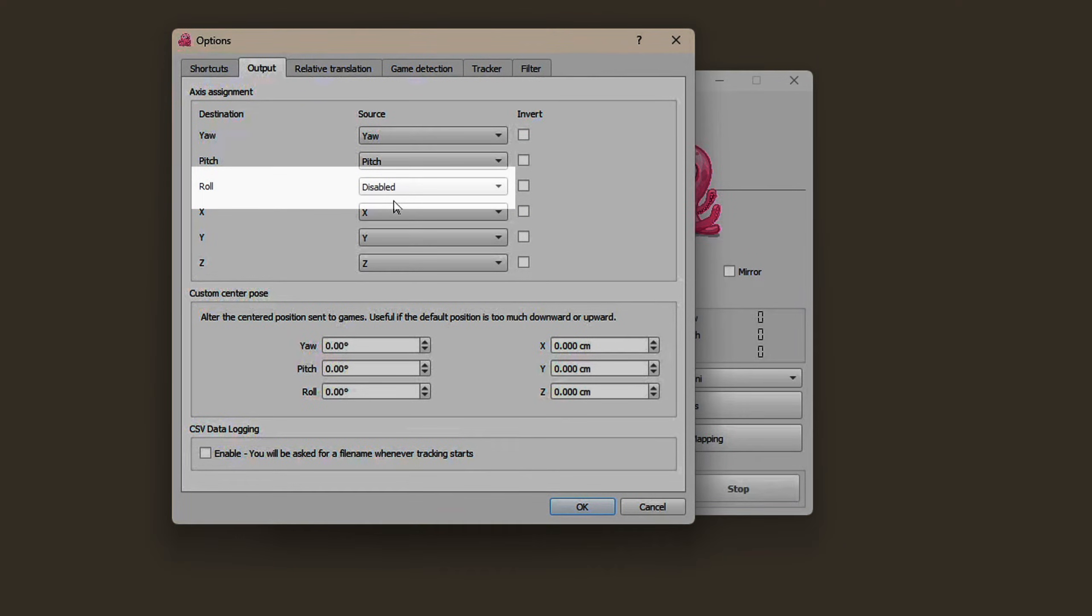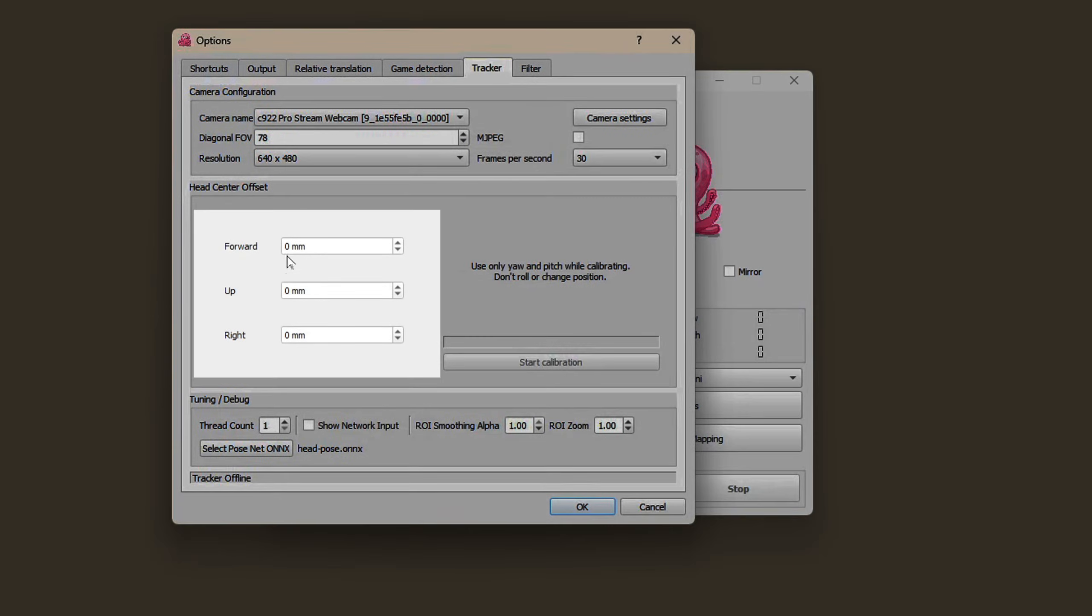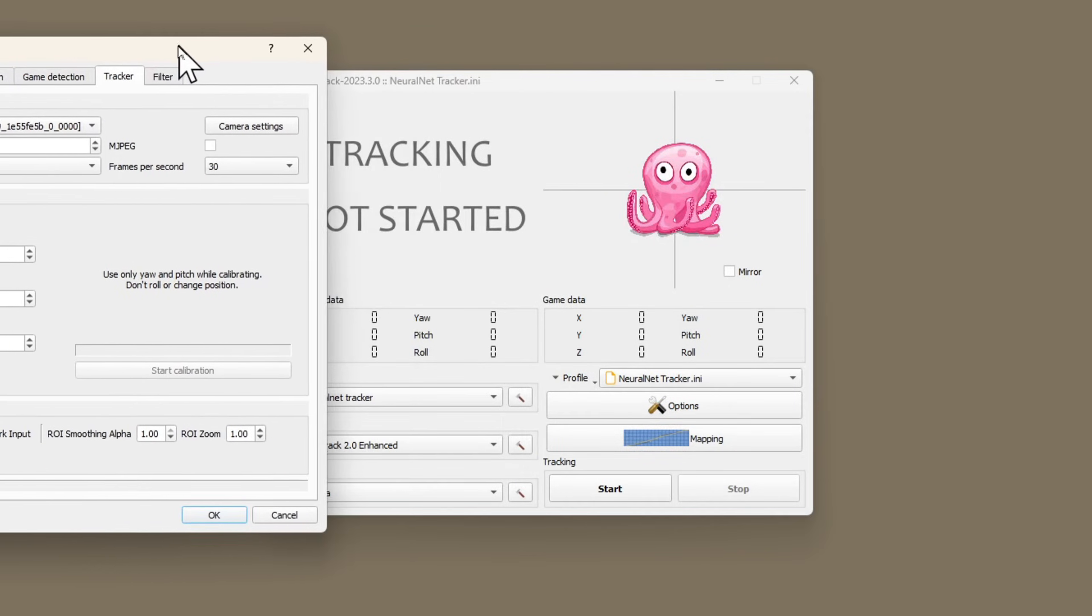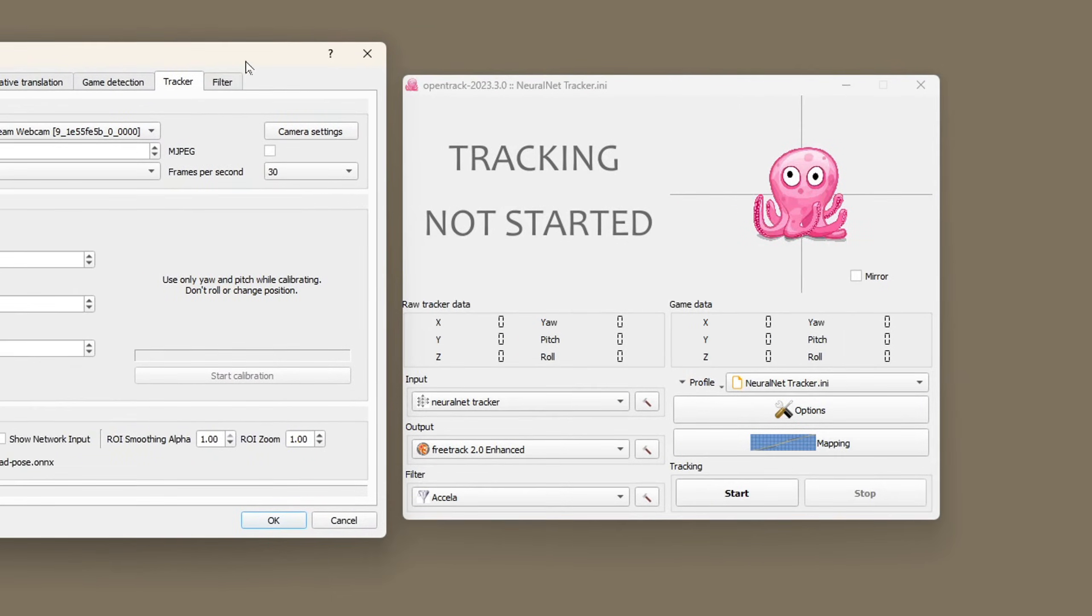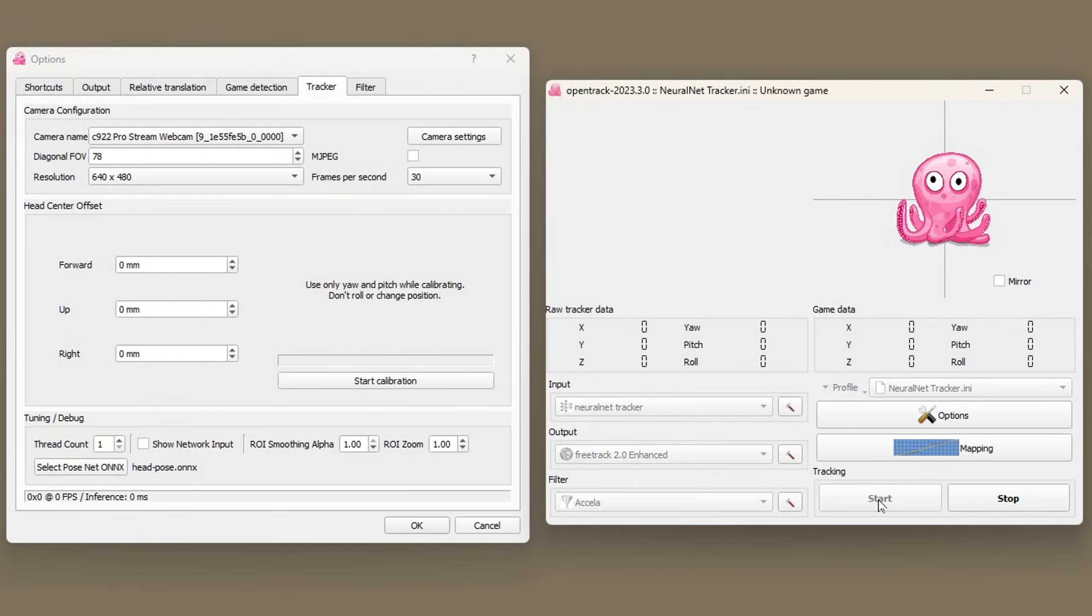Make sure role is disabled in the output tab and that these three figures in the tracker tab are all set to zero. Start up the tracker.